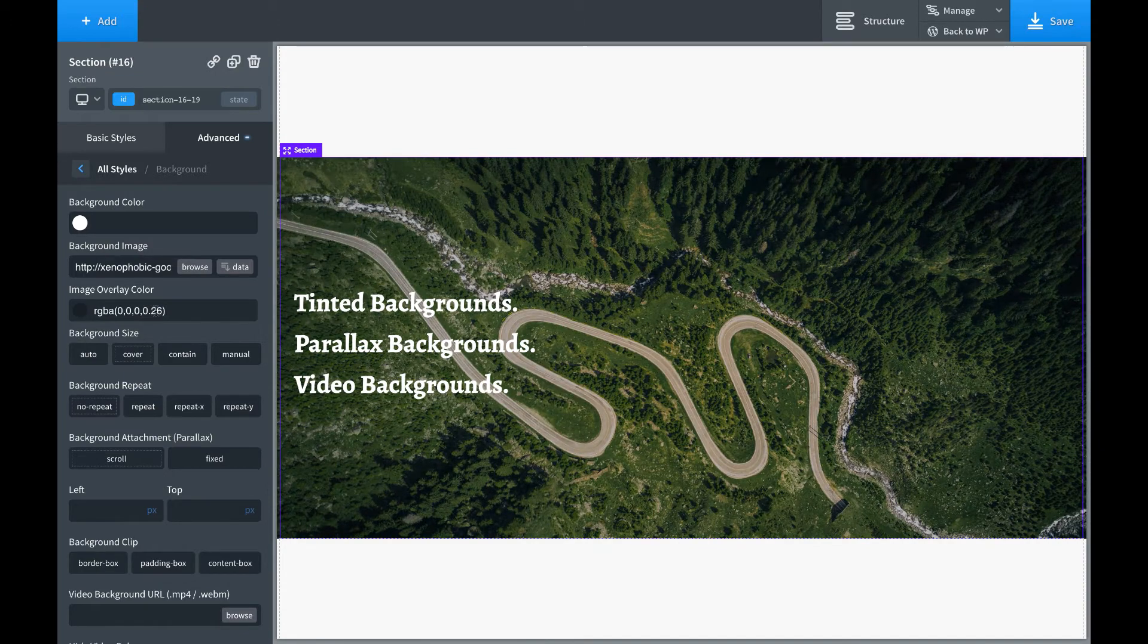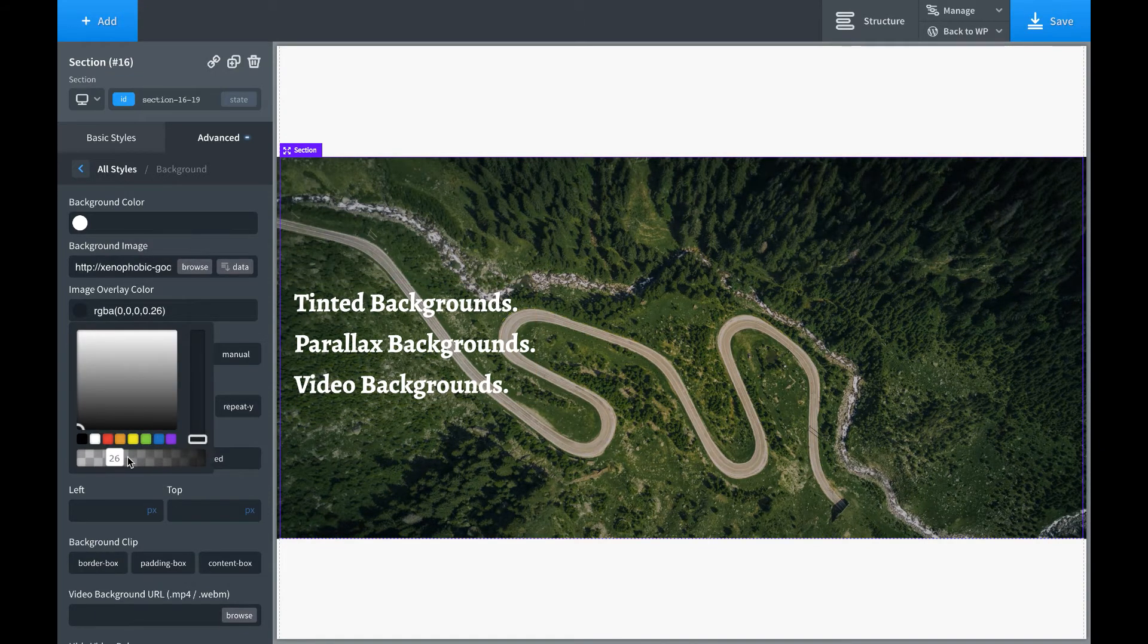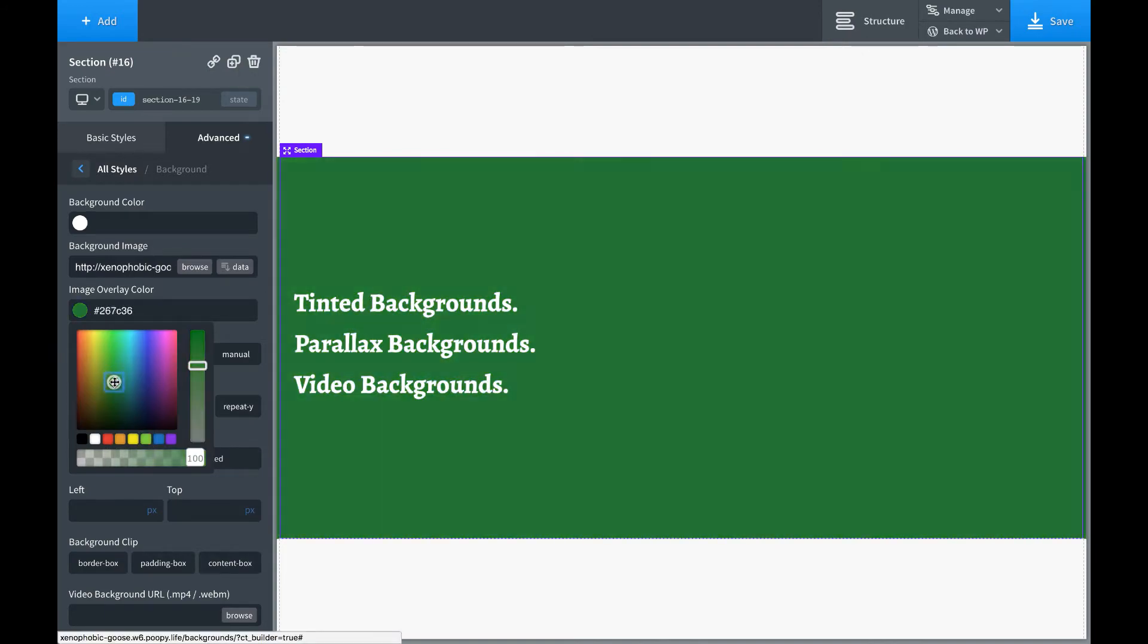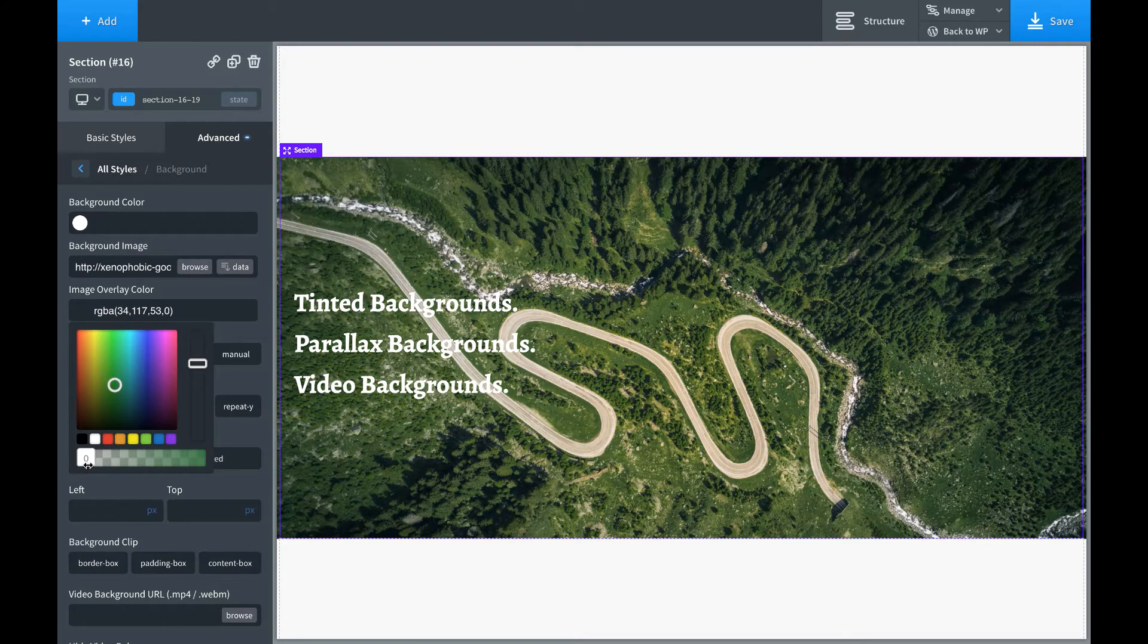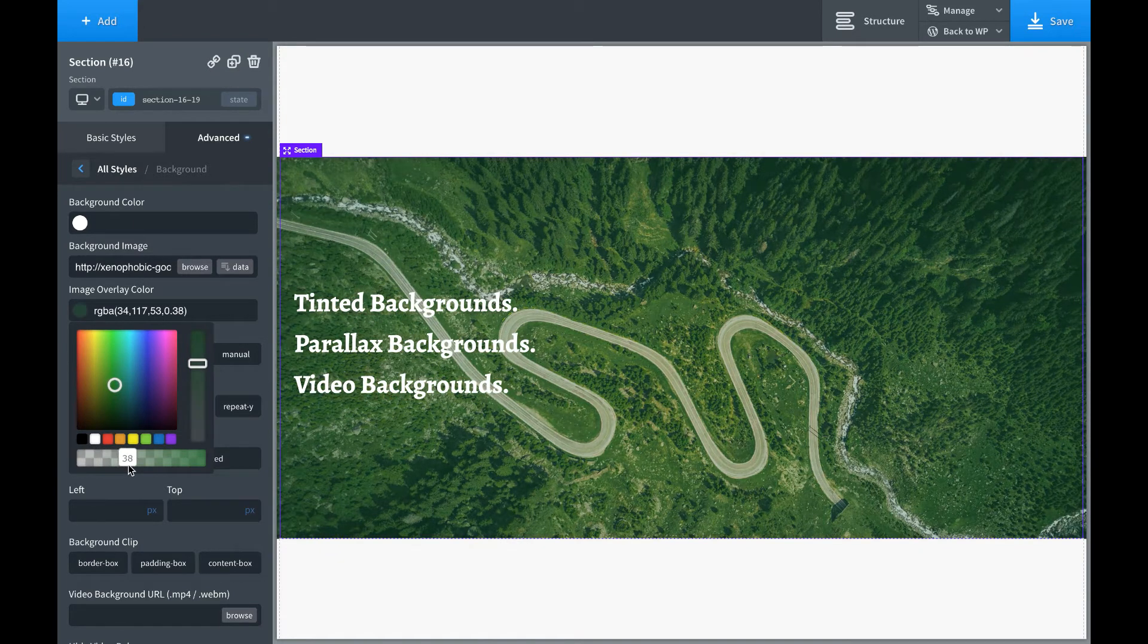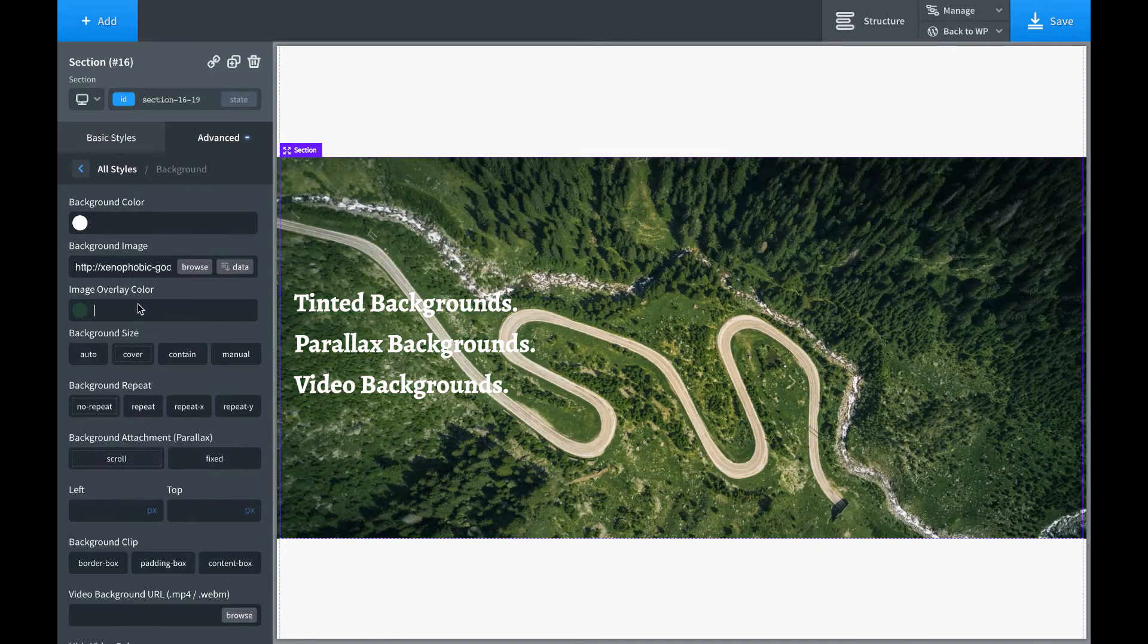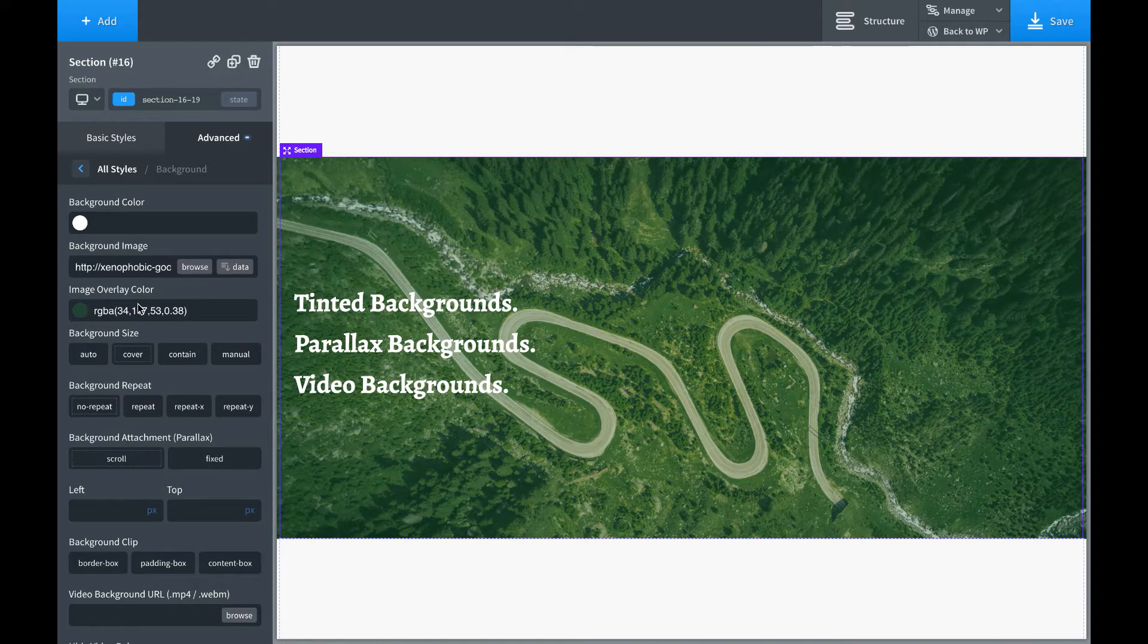Another good technique, if you don't really want to darken the image, is just pick the color that the image is mostly that color, and then make that semi-transparent. And just making the image more green. And here is before. Here is after.